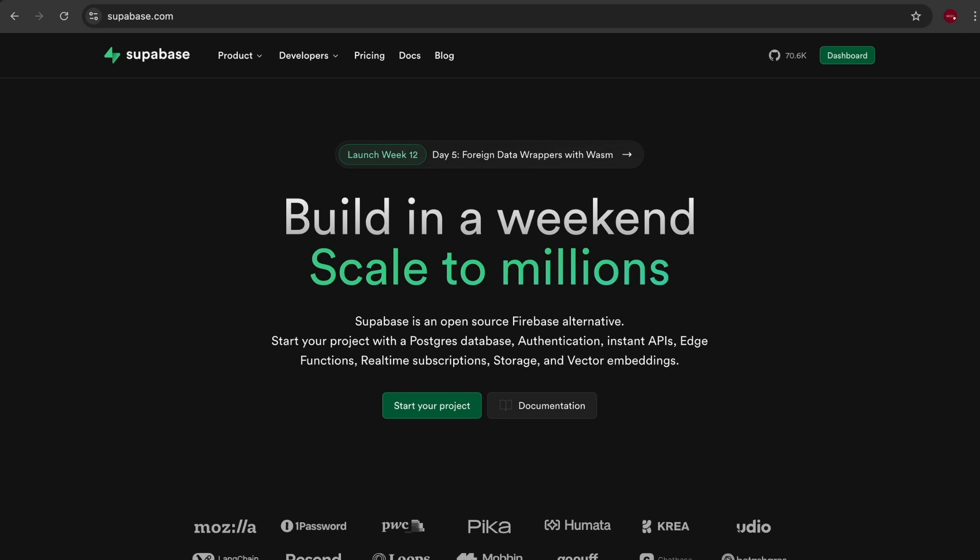So if you're looking for an open source solution that gives you more control over your data and you prefer working with SQL, Superbase might be the better choice for you. However, Firebase's managed services and ease of integration with other Google services might appeal to those looking for a quick setup with less manual configuration.